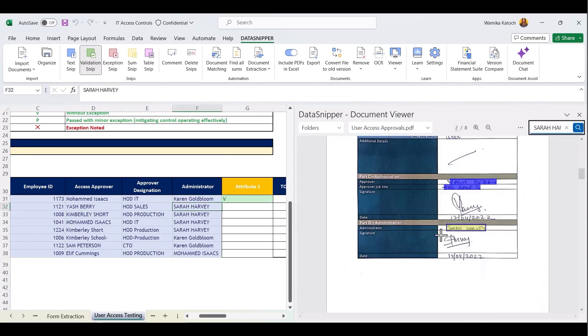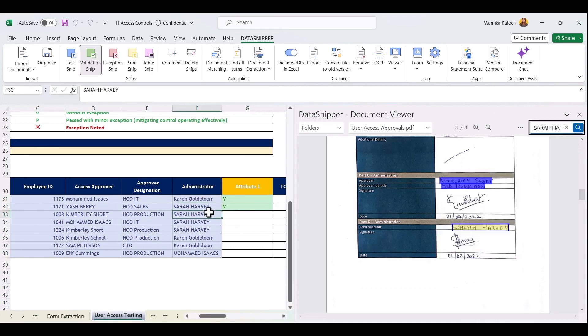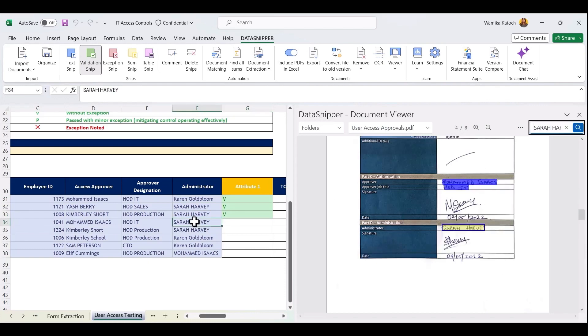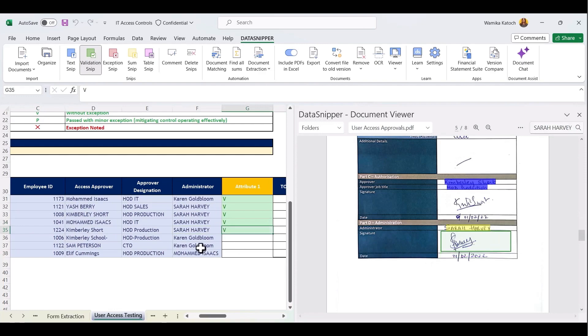If the attribute is passed, you can create a validation snip highlighting each work paper, thereby maintaining a high-quality work paper. This is how you can use Data Snipper to bring efficiency into your IT access reviews. Happy snipping!